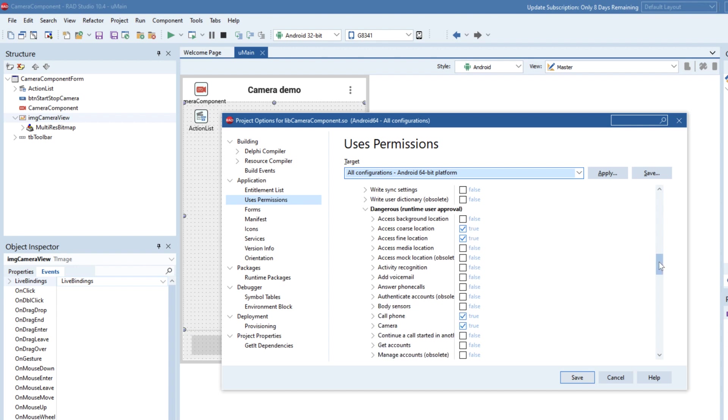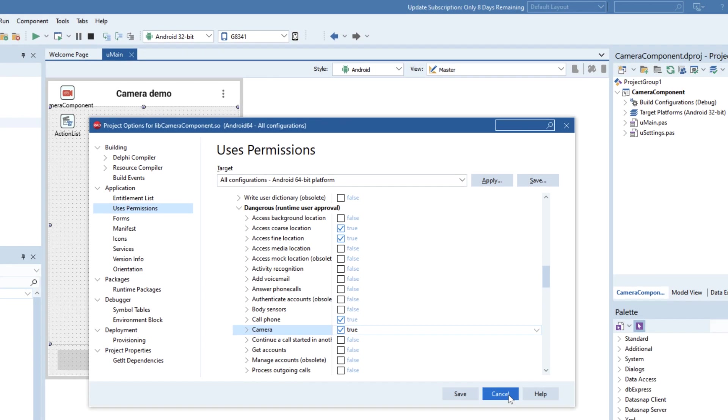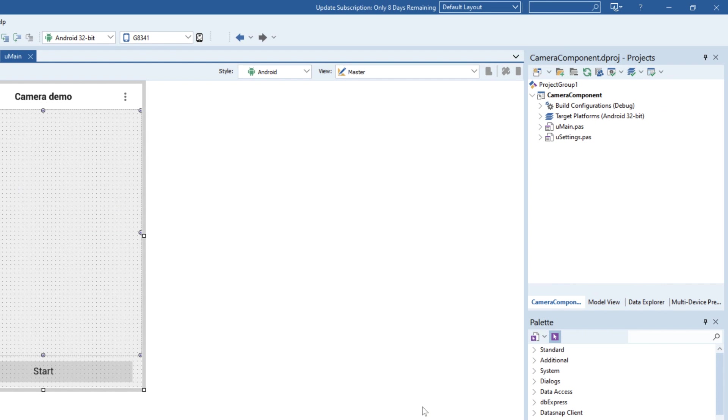So what that means is that we need to say that yes we're going to be using a camera, but it also means that it needs to then get runtime approval for using the camera. Now this is something that Android changed in the more recent versions. So we need to make sure our camera is enabled there, which it is. So that's good.